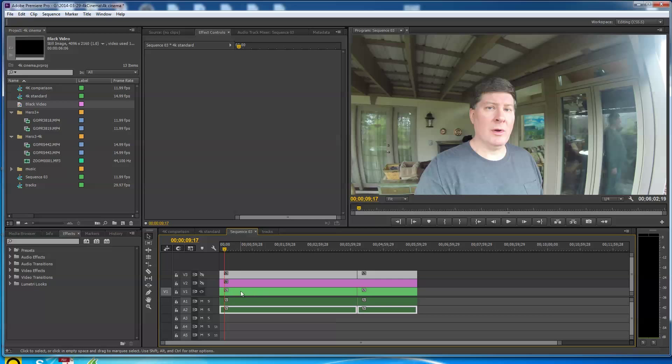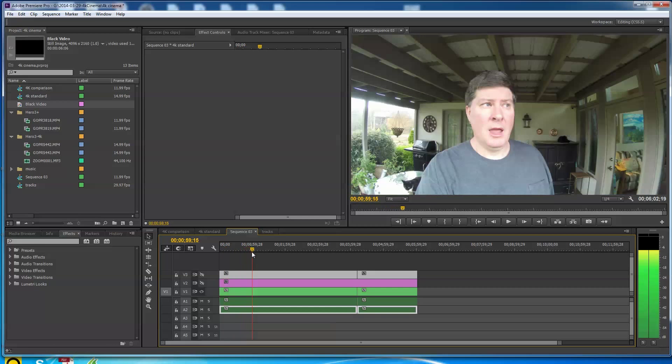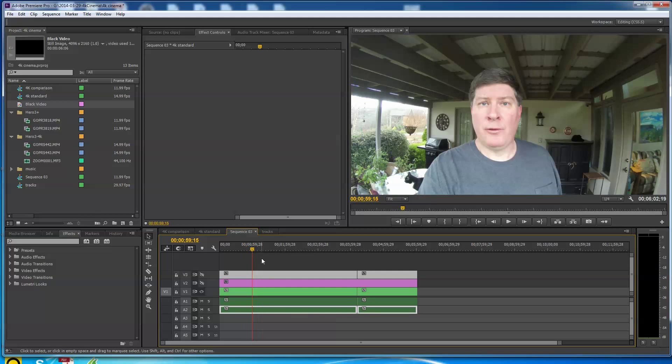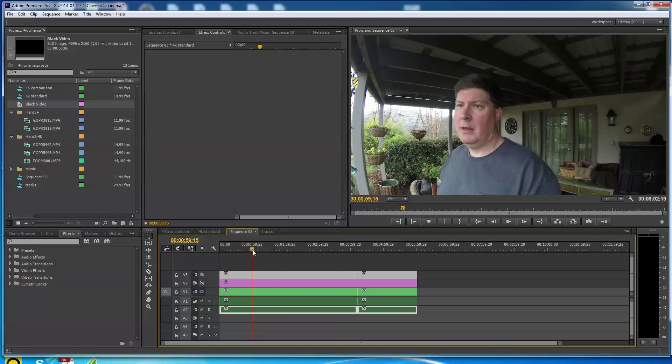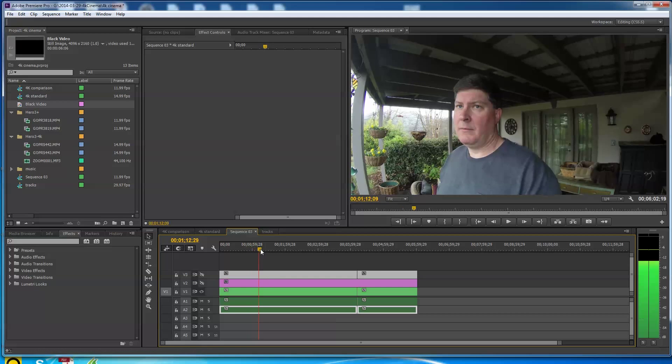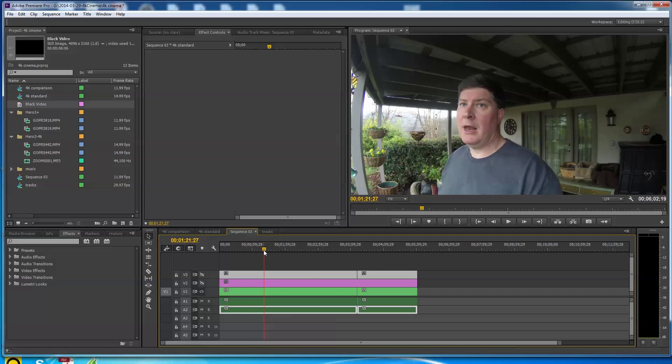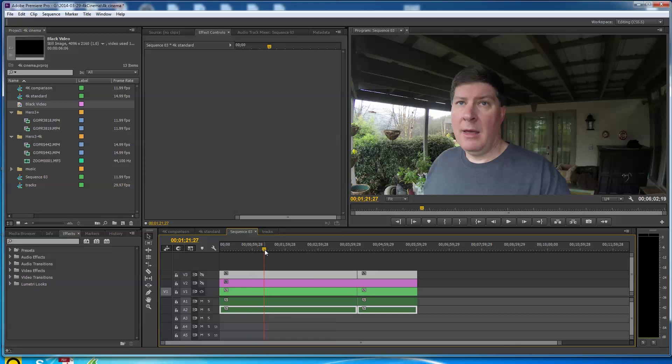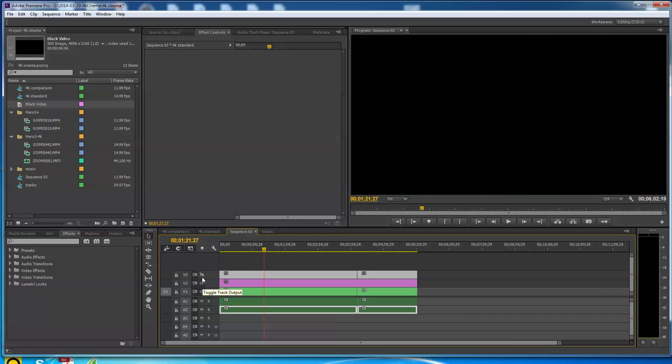This video is at 12 frames per second, this is at 15. It does have a slightly different look here, primarily because the saturation on the Hero 3 Plus is a little different. But there's a 17:9 on the standard Black edition as well, it just doesn't look quite the same.